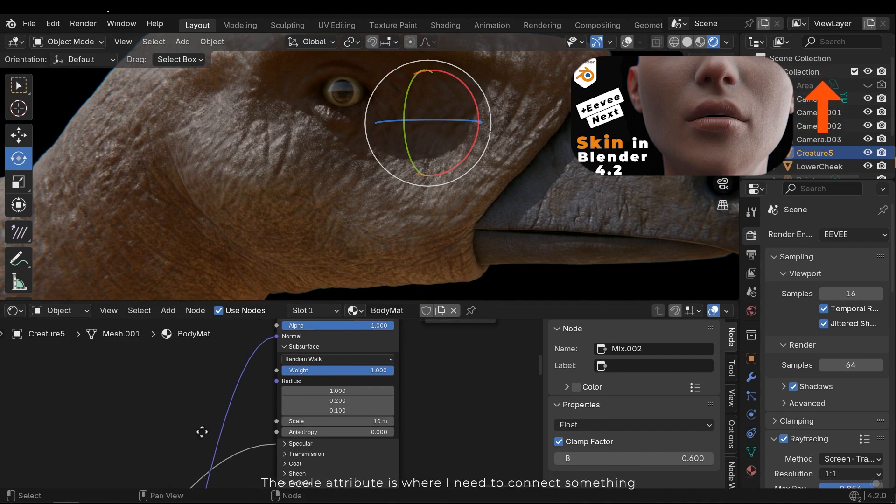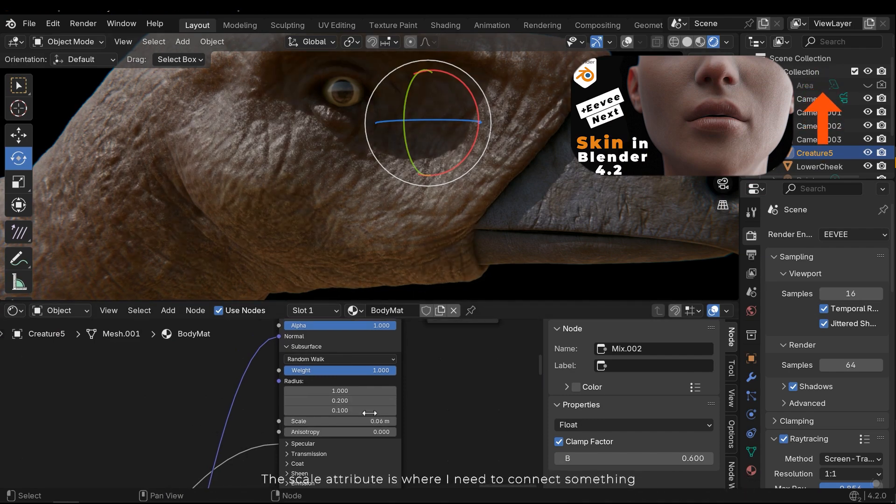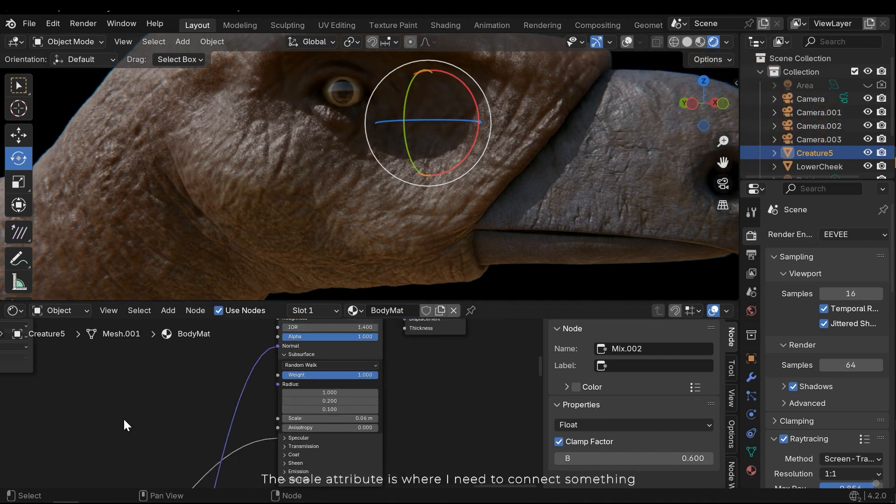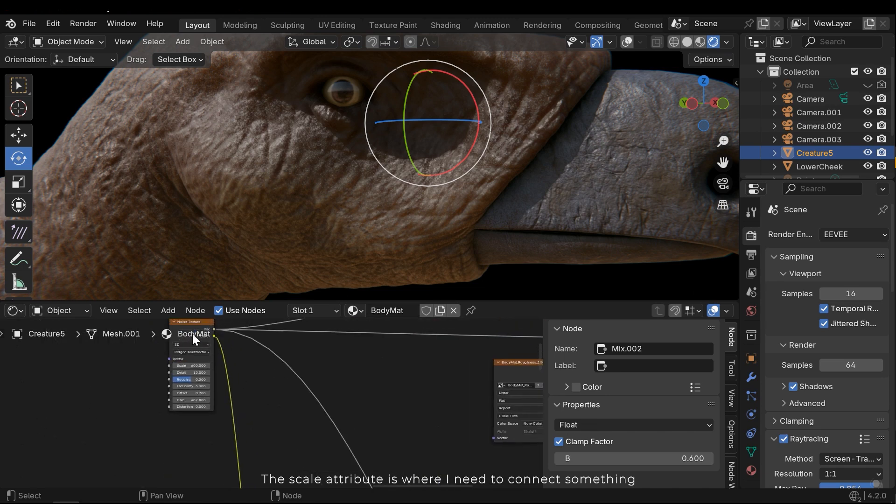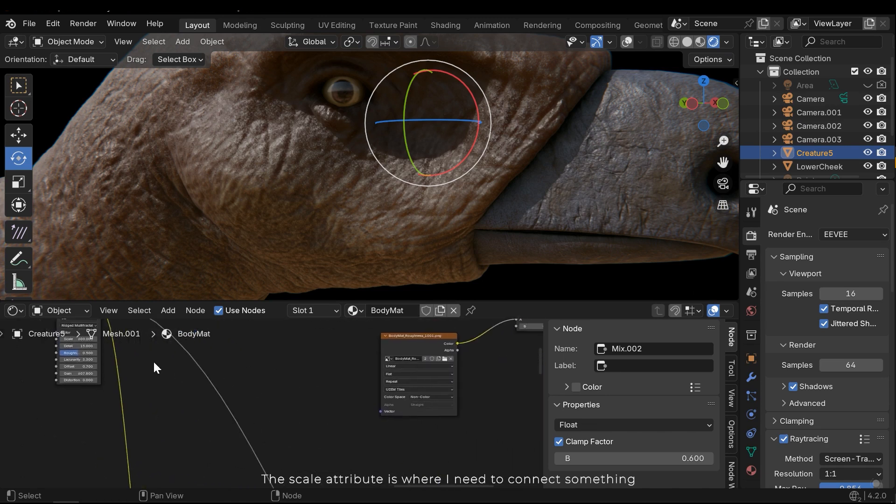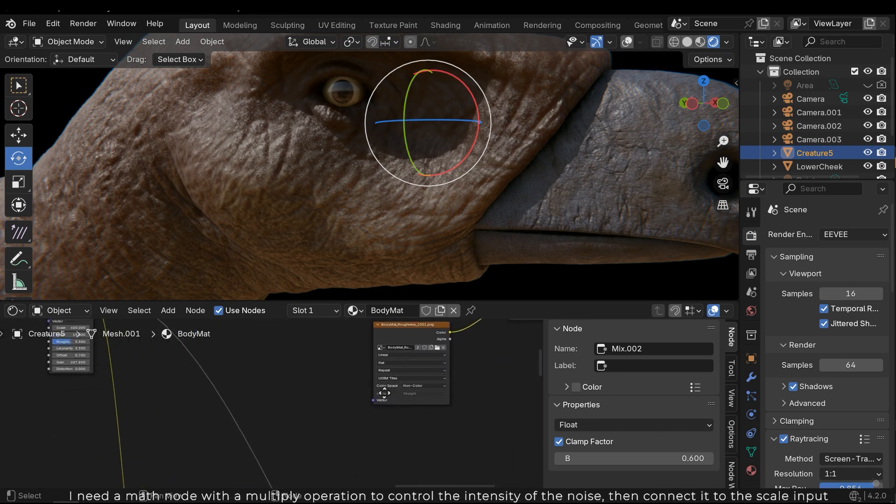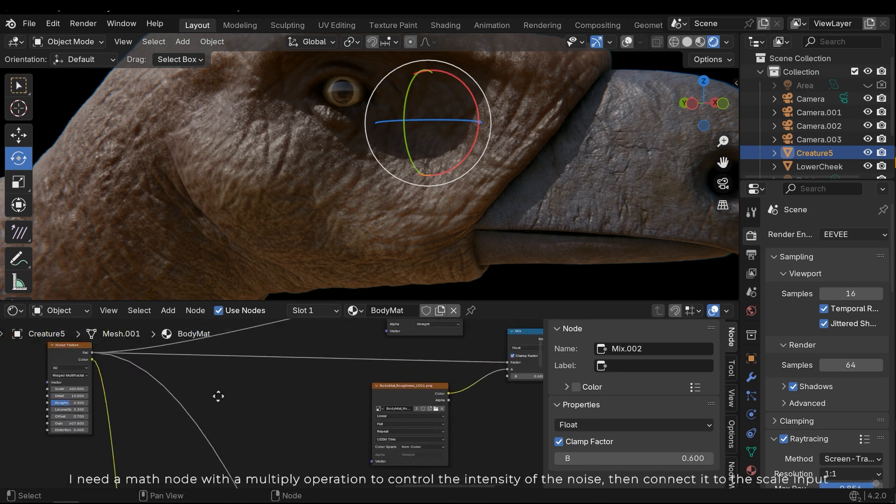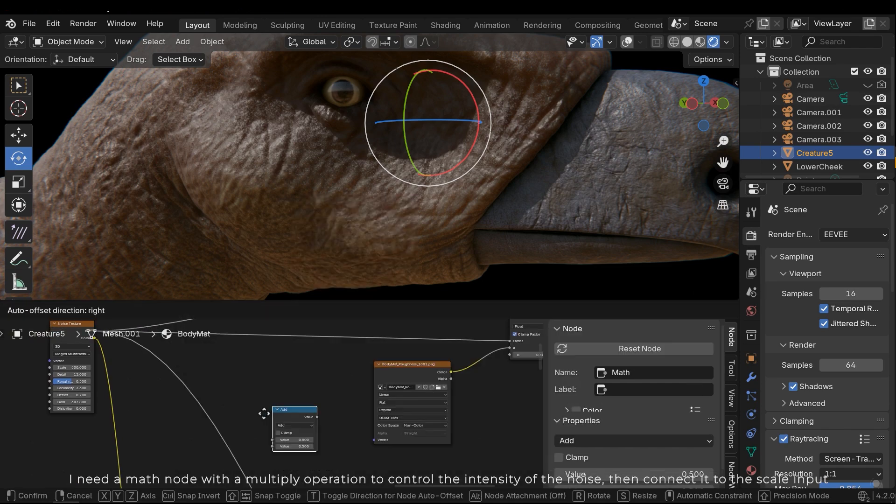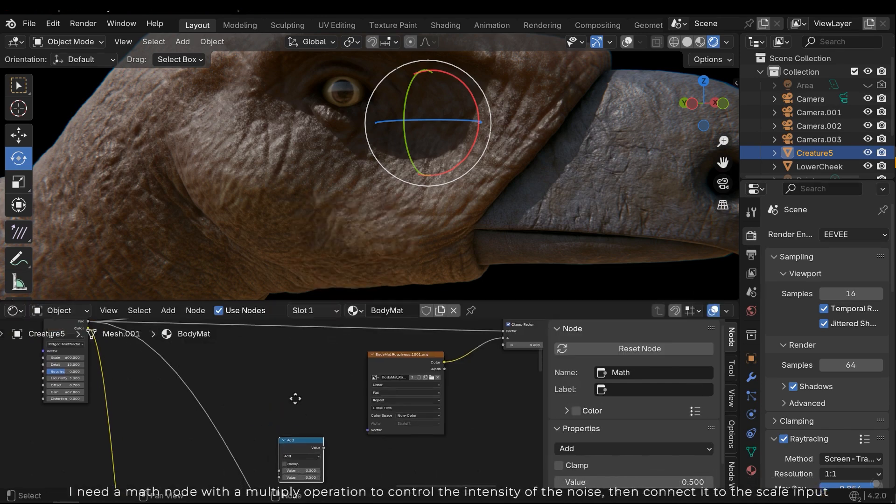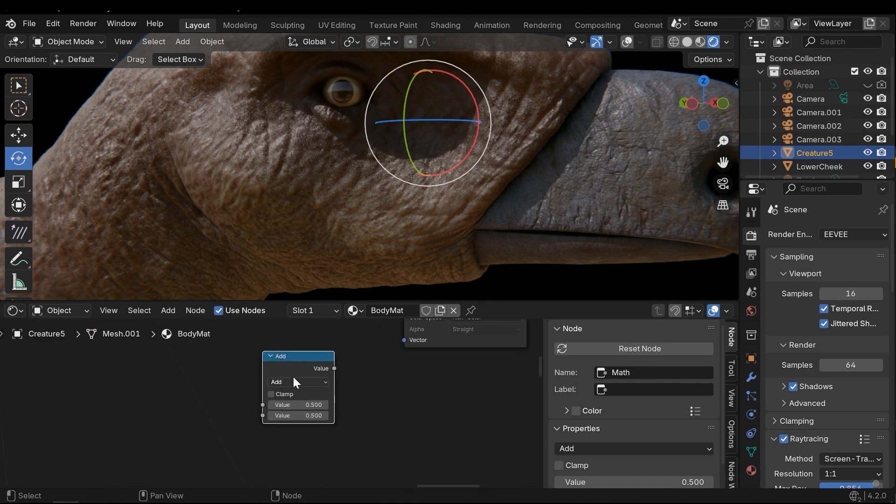The scale attribute is where I need to connect something. I need a math node with a multiplier version to control the intensity of the noise. Then connect it to the scaling pod.